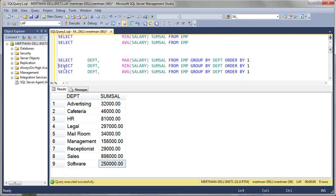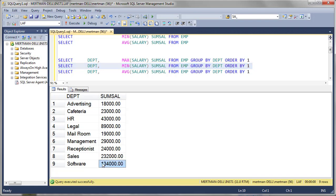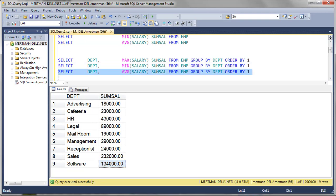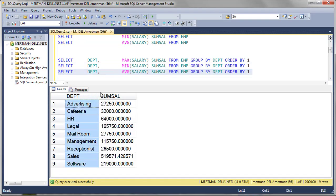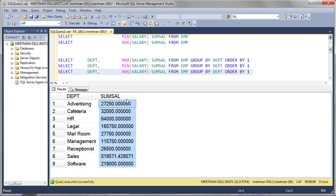Now the MIN does the same exact thing, except it's the lowest salary — this is going to be super depressing. But look at software: they still make over $100,000. Everybody there makes six figures. And then average works the same way — every department one time, and then there's the average figure.